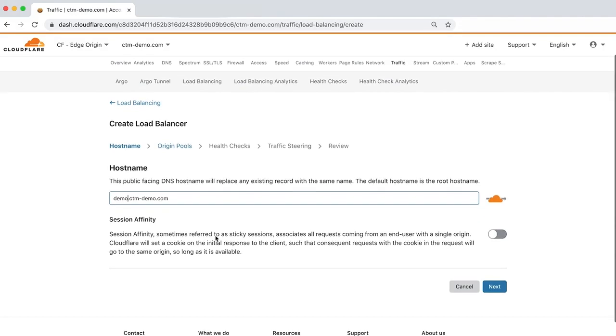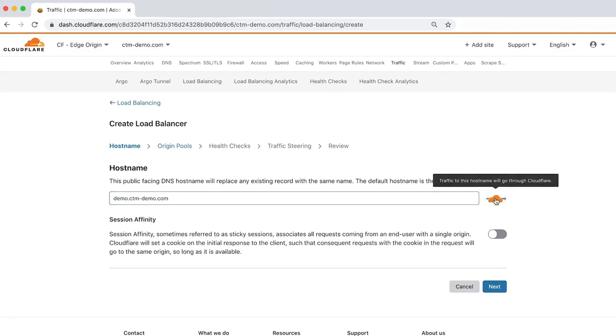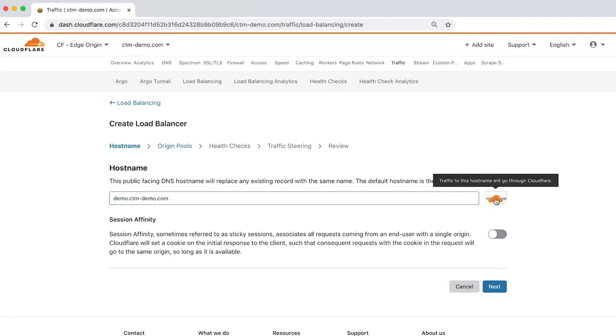Note that if you use a unique hostname, it will replace any existing A, Quad A, or CNAME DNS records. You can also choose whether to proxy traffic to this hostname through Cloudflare by clicking the orange cloud to the right of the hostname text field.